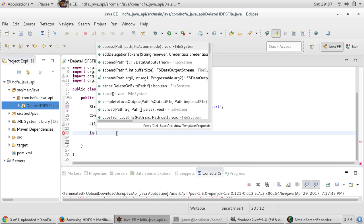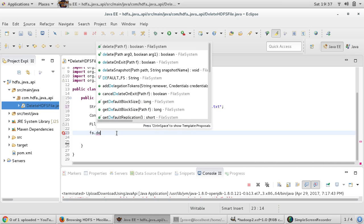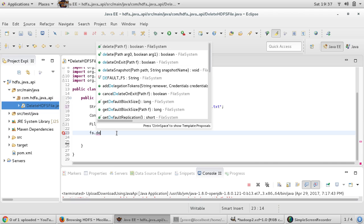Let's say delete method. Now you can see there are various delete methods. First one is just accepting path and it will return boolean. It is accepting path object, it will return boolean whether the delete was successful or not.